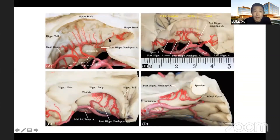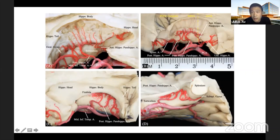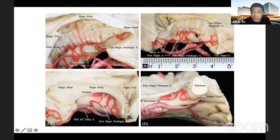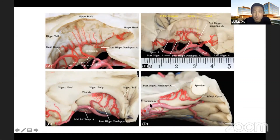We also revealed variations in the hippocampal artery. In one specimen, the uncal hippocampal artery from the PCA is very dominant, making the anterior hippocampal-parahippocampal artery the predominant supply to the hippocampal body. In another specimen, the posterior hippocampal-parahippocampal artery is very dominant — it supplies not only the body but also the tail, with no additional posterior hippocampal vessels from the PCA.